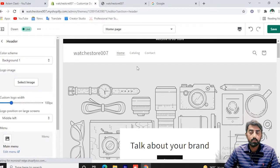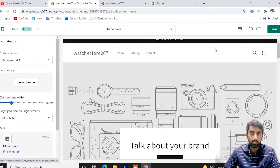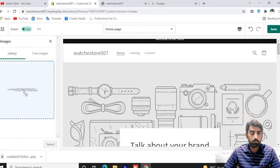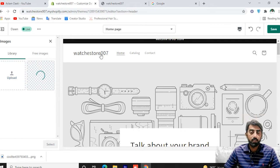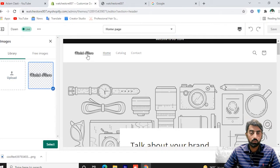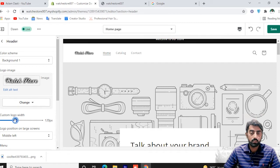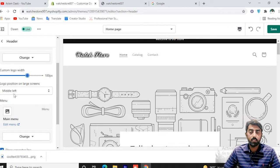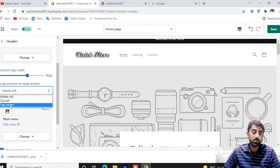Next is the header section. Now here we can set the logo. We will set the logo image — click here and drag the logo file. If you have made a logo it will appear here, or you can select an existing one. We can set the width of the logo. The logo position options are: middle left, center, and top center.